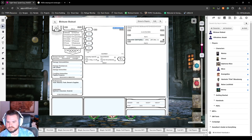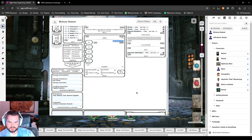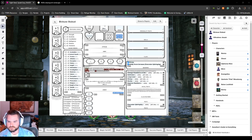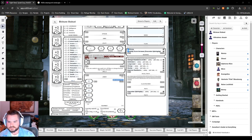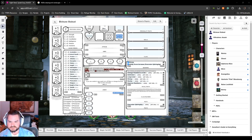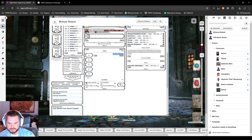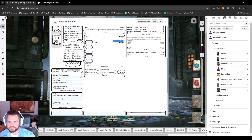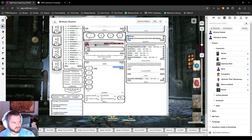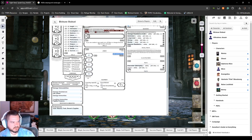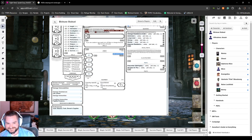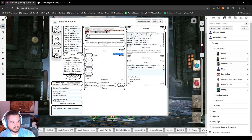That takes care of languages. From background we also get two skill proficiencies: Survival — which makes sense for a mine hunter — and Intimidation, since their whole job is to scare things out of mines. Then we pick a background feature. For Becus Slubud we go with 'All Eyes on You,' because being half-dwarf half-dragon tends to draw a lot of stares.